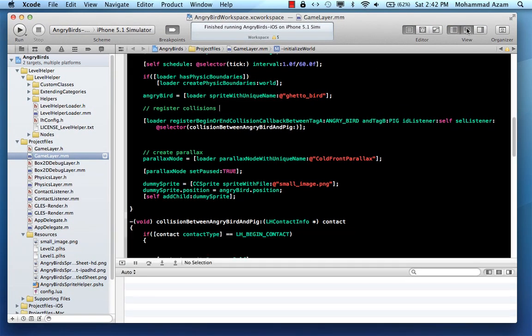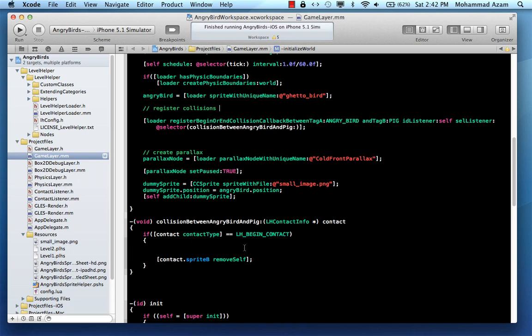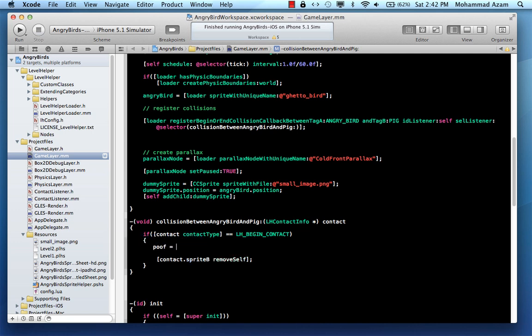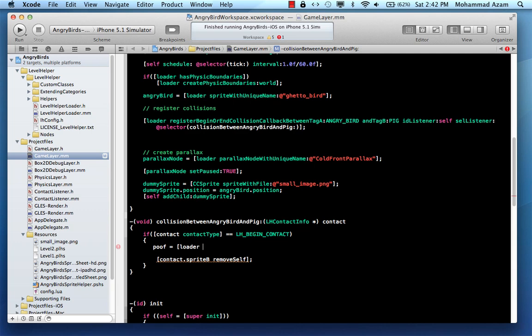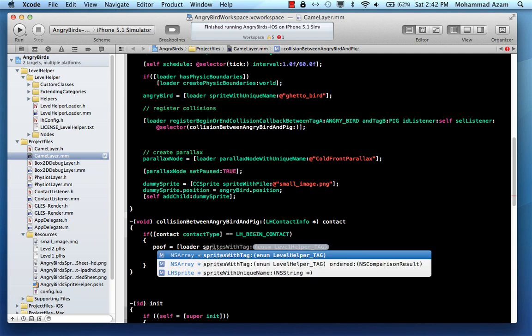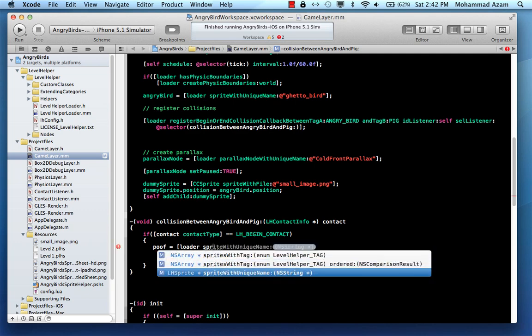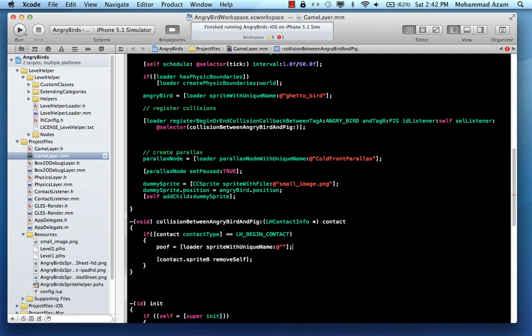So where is the collision? Let's say over here, we are actually colliding. I've already declared a poof variable basically as a private variable. And we can say loader and then sprite with unique name. And I can simply get that poof1 file. poof1, that's it, right?